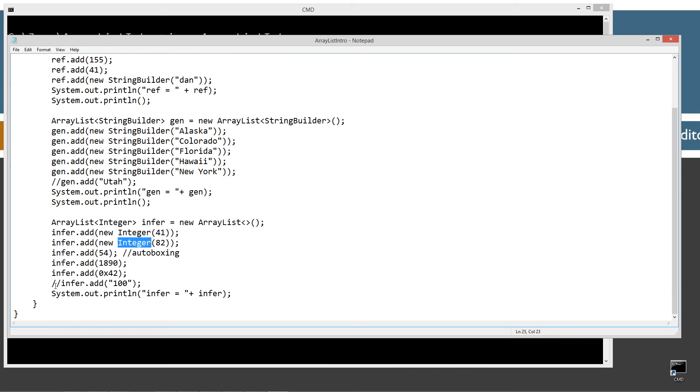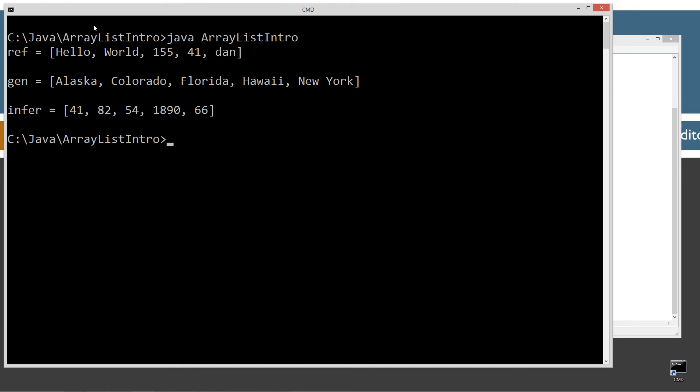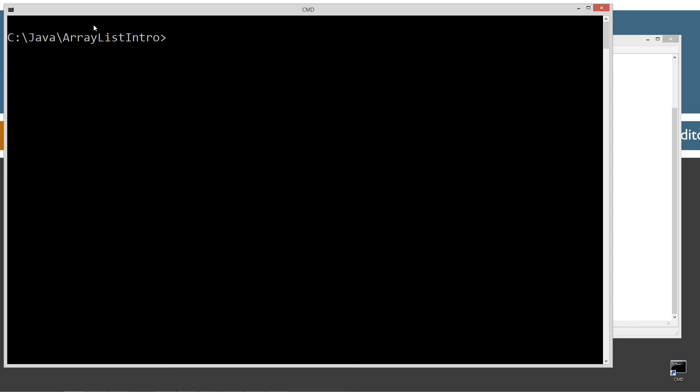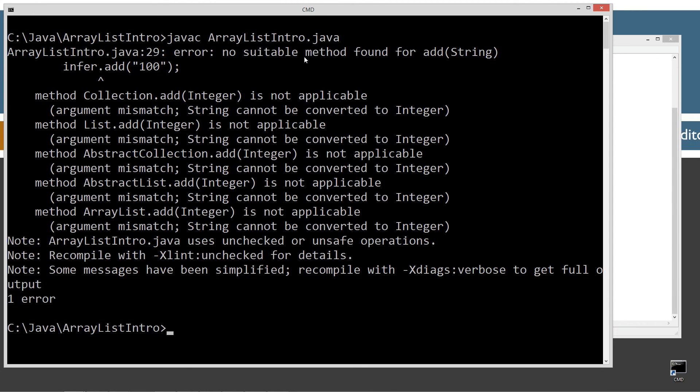All right. So let's see. What if we were to try to add this, of course, is a string literal there. So let's go ahead and save this and let's see what we get here. Let's clear our screen. Javac. Let's compile it. And boom. We get no suitable method for add string for .add.